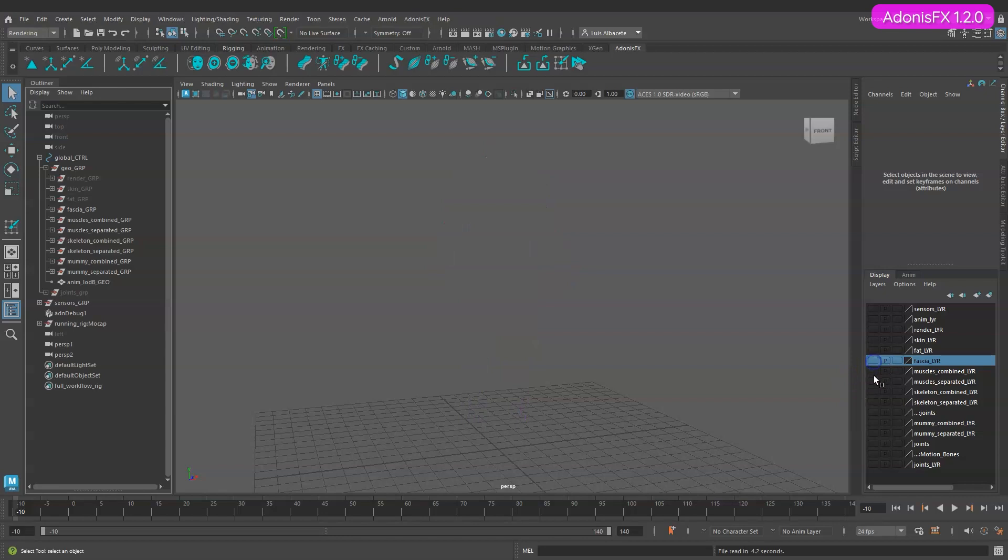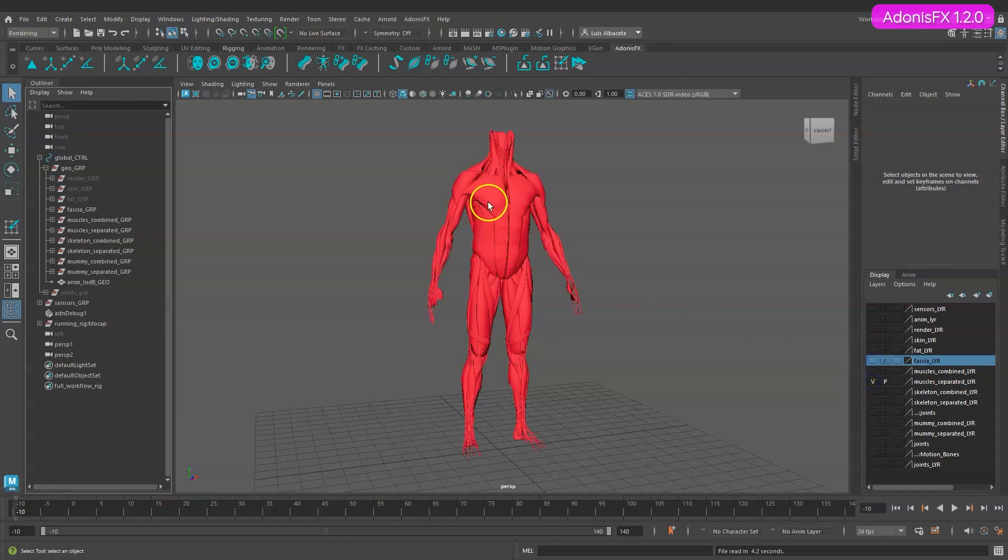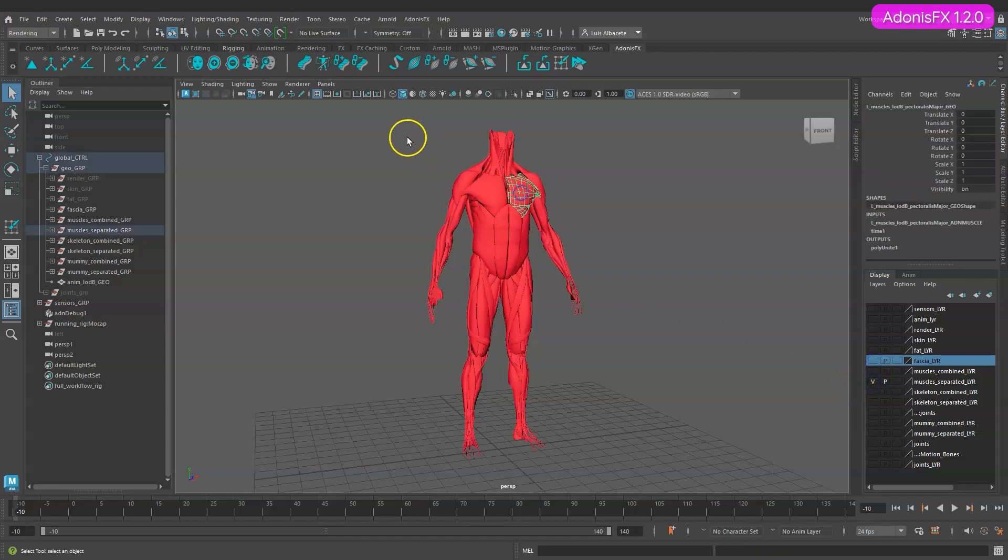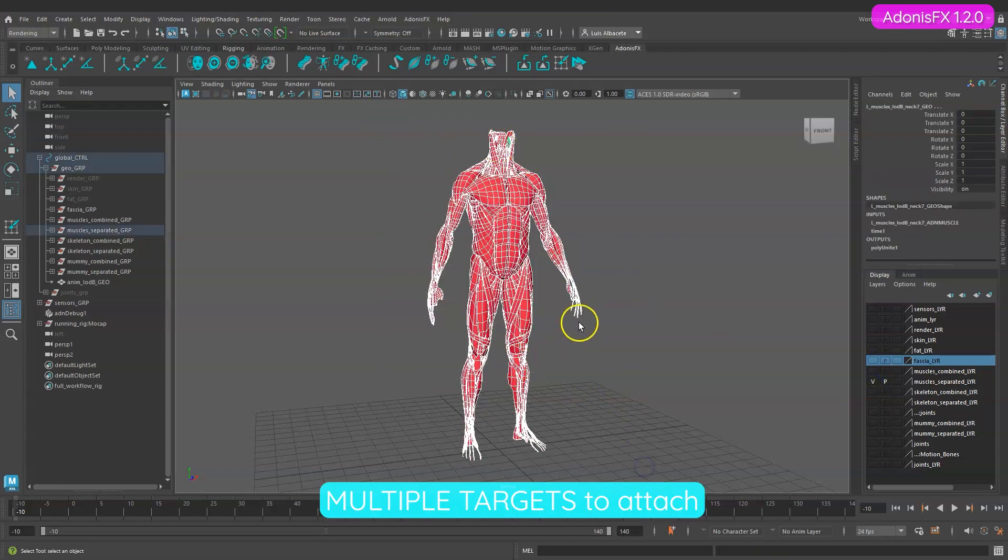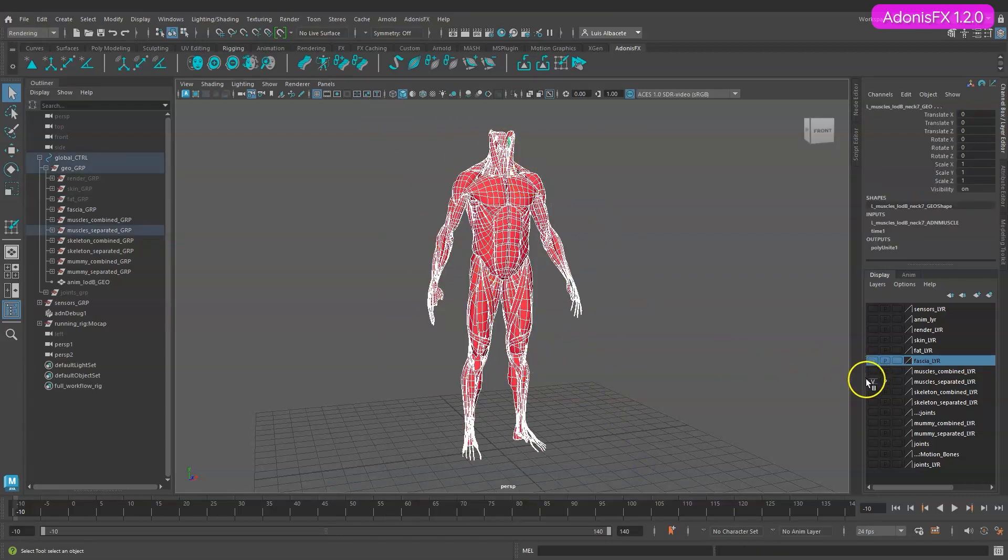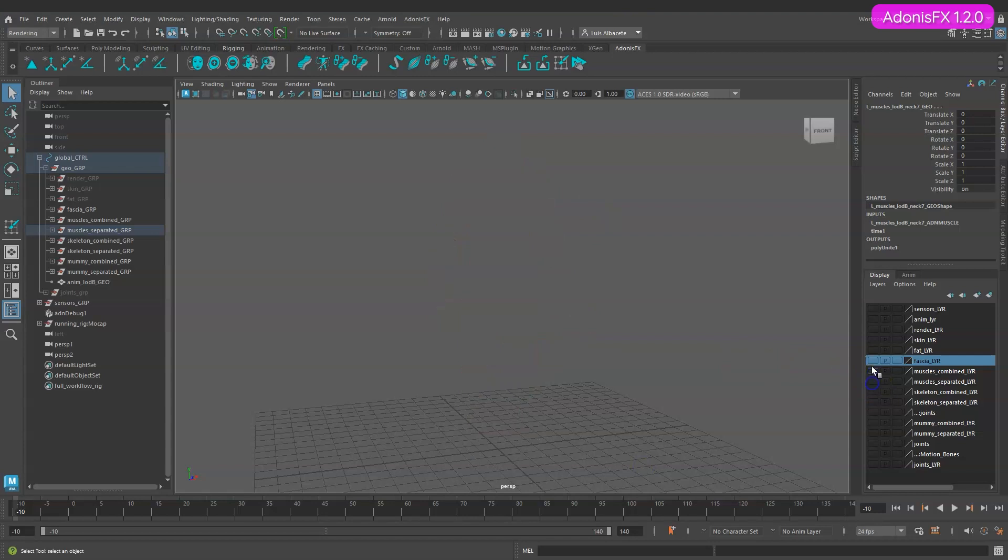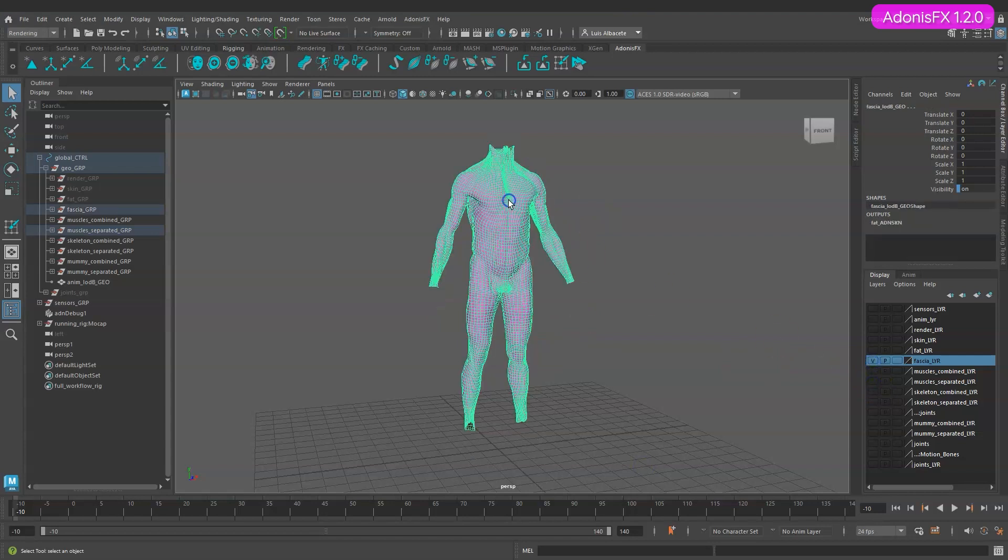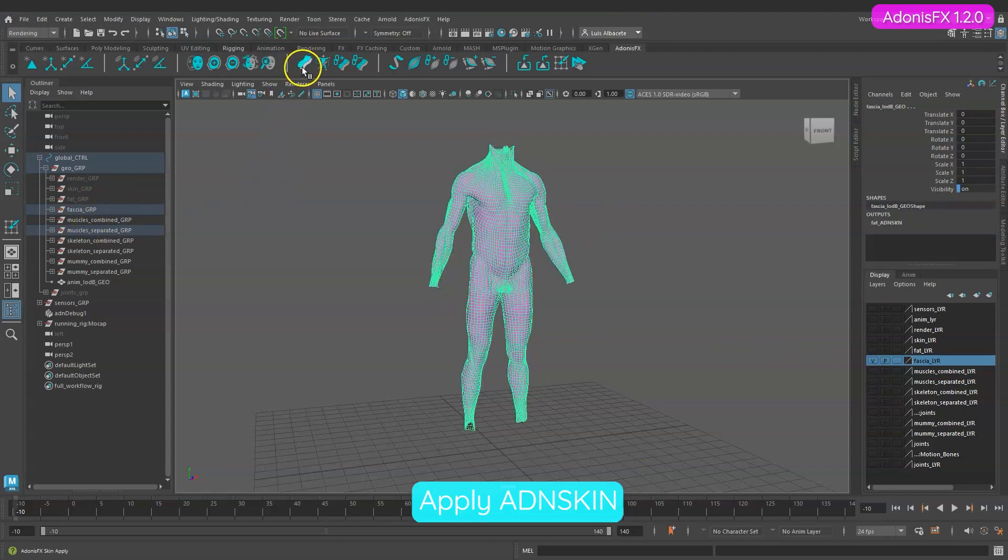As you can see all the muscle geometries are separated so we have multiple targets to attach. Let's select all of them then select the fascia mesh. Now apply Adonis skin by pressing the shelf button.